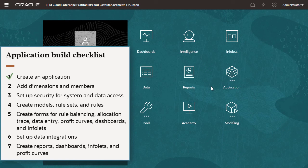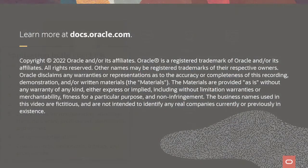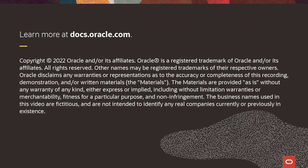Check the description for links to related documentation and more videos. To learn more, visit docs.oracle.com.